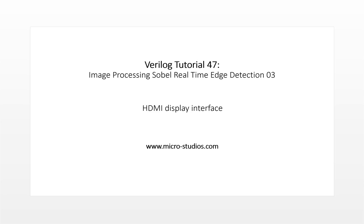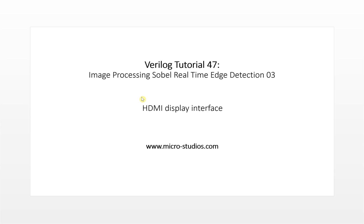Hello everybody, this is Michael. In this video we will discuss the HDMI display interface for image processing, for real-time edge detection. The HDMI interface is very popular for many systems and it is the standard display interface.